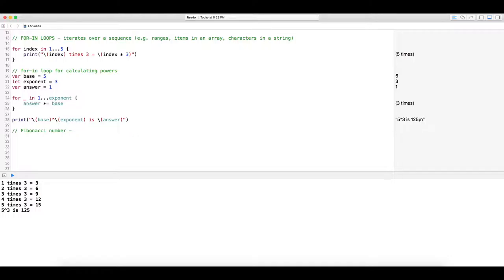Fibonacci numbers are a sequence of numbers found in nature. They explain the arrangement of leaves on stems, fruit sprouts of pineapple, artichoke, the uncurling of ferns — there are so many examples of Fibonacci numbers in nature. We're going to create a calculation that will calculate whatever term you want. If you want to calculate the 10th term, it will output numbers going to the 10th term. I'll add some links about Fibonacci numbers — there's an awesome seven-minute TED talk.